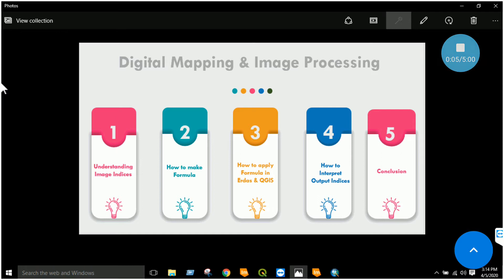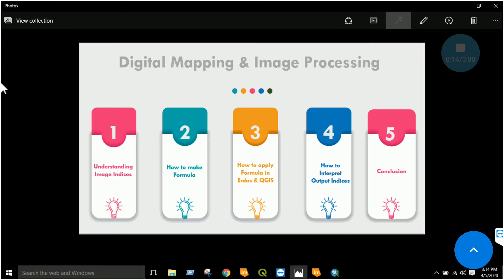Our today's lab is to understand image indices and to apply them practically in ERDAS Imagine, QGIS, or ArcGIS, and to interpret how these indices are actually useful for remote sensing applications.